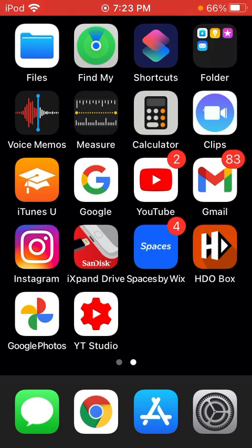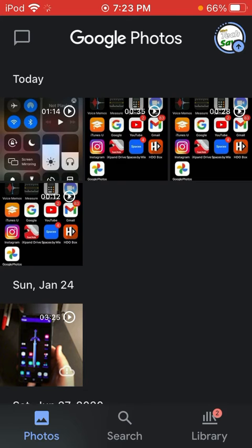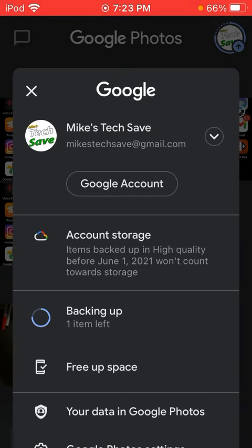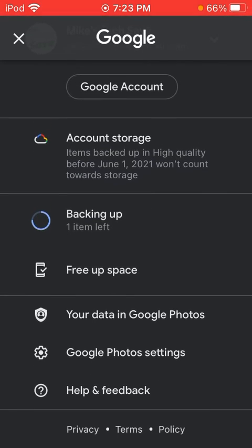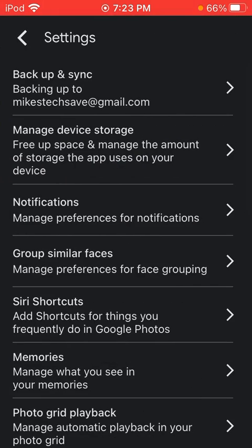All right, open up the Google Photos app. Hit the icon in the top right, your icon. And then you're going to find a setting for Google Photos settings. Check that.